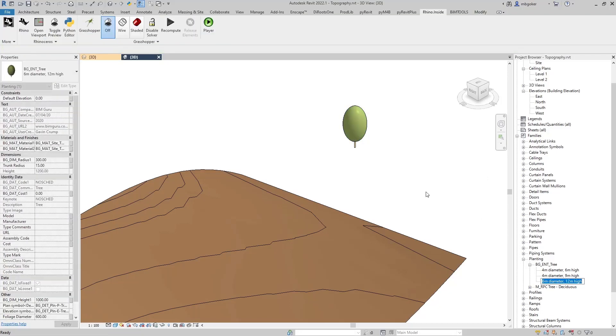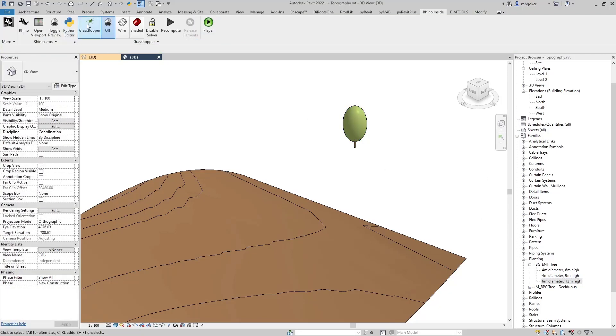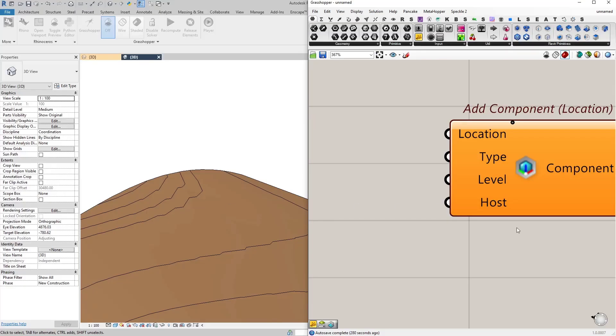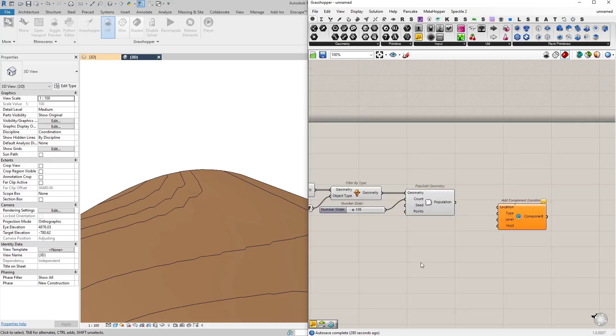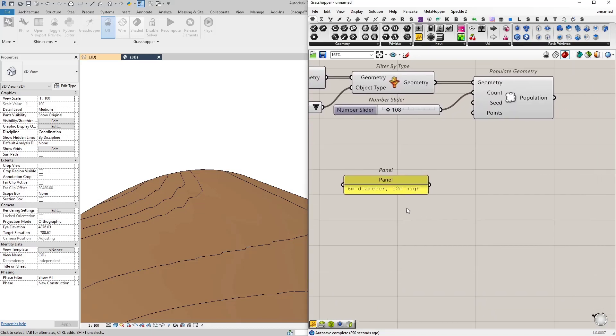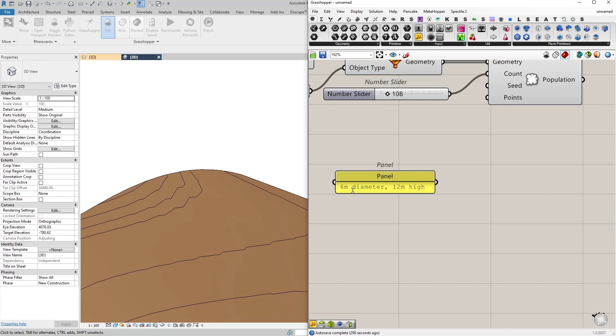Find its type name in the project browser. I'm just going to copy its name. Come back to Grasshopper. Then I'm going to paste that as a panel.